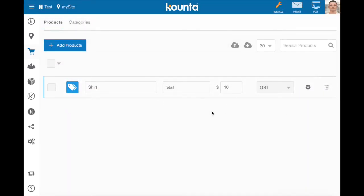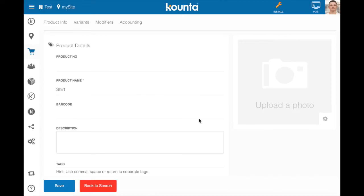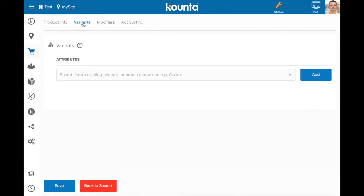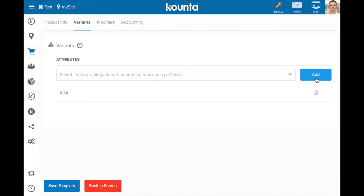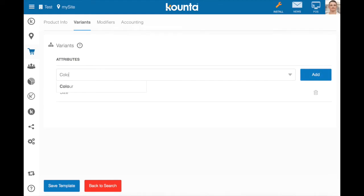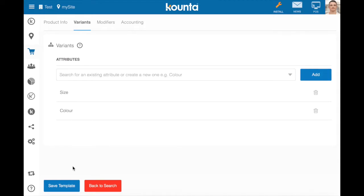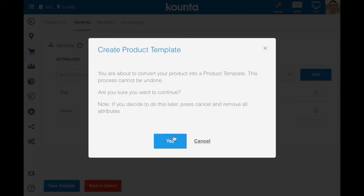Next we'll go into this product, go to the variants tab at the top here and add in attributes. Now attributes are groups of variations. For example size, we'll add that one there, or maybe even color and we'll add that one in and we'll save this template.